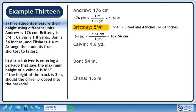Inches cancel out, giving units of centimeters. Now we'll convert to meters. We want centimeters to cancel, so put 100 centimeters in the denominator. We want meters, so put 1 meter in the numerator. 162.56 over 100 becomes 1.63. Centimeters cancel out, leaving units of meters.